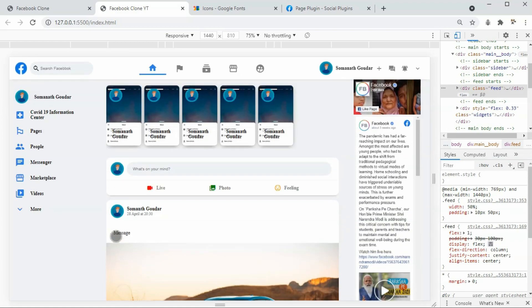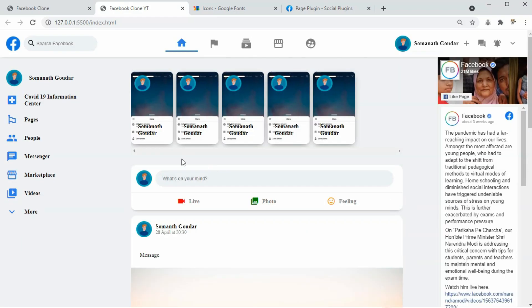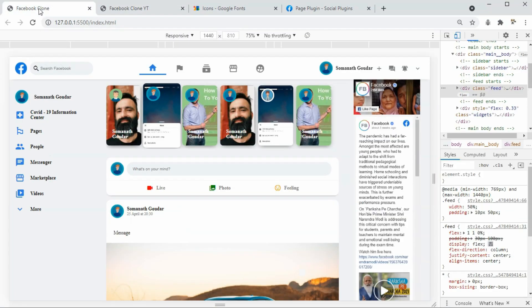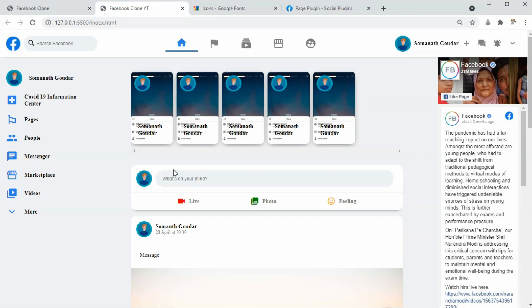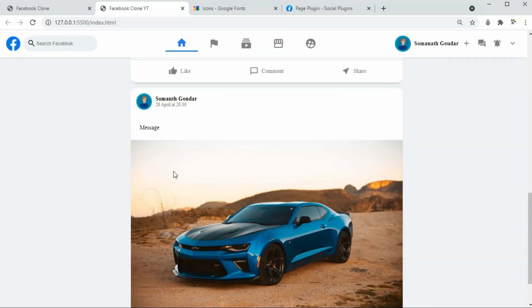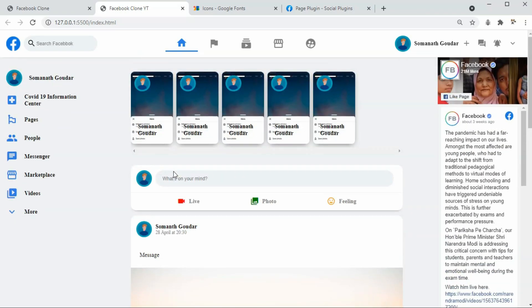That's it! Hope you guys enjoyed building this Facebook clone. If you want more videos like this, please subscribe to our channel and leave a like. We've also built many more clones using just HTML and CSS — watch those videos to improve your HTML and CSS skills. Thank you for watching, see you in the next one.